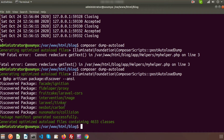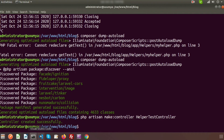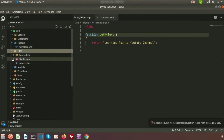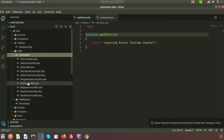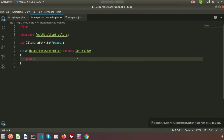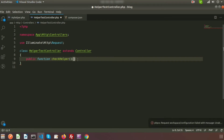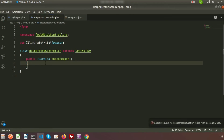Now let's use this helper inside a controller. Create a controller and call the helper function from there. Use PHP artisan make:controller — suppose my controller name is HelperTestController. The controller is created successfully. Go to app/Http/Controllers and here you can see your HelperTestController. Now create a public function inside it.